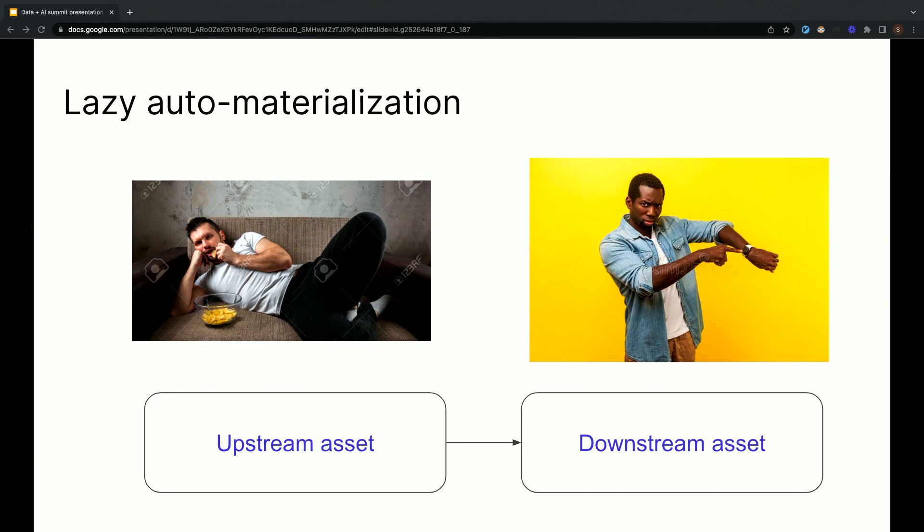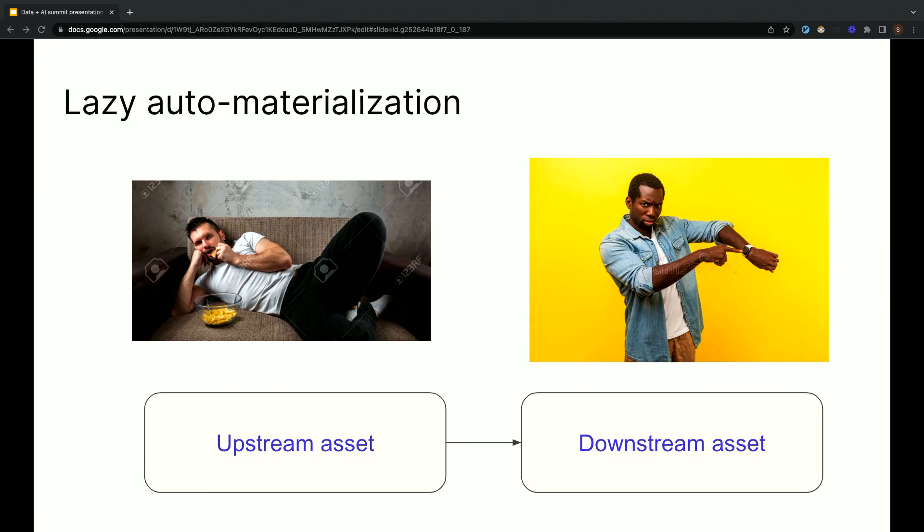Or you might also have assets whose sole purpose is to power other data assets, and for those intermediate data assets, they actually never need to be materialized for their own sake, they only need to be materialized if downstream assets need them. So with a lazy automaterialize policy, which is another kind of automaterialize policy that Dagster exposes, instead of eagerly acting as soon as upstream data changes, you wait until the data is actually needed downstream.